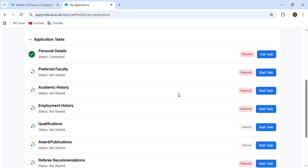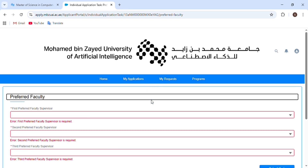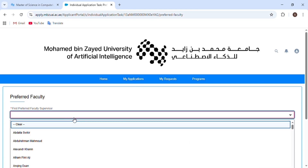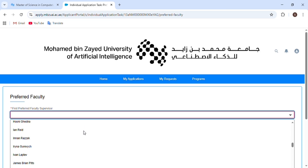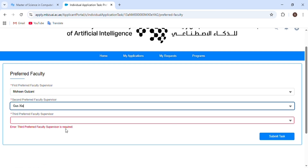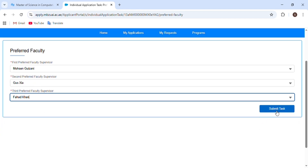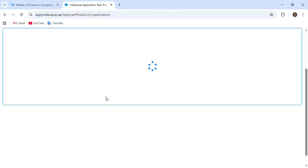The next section is about preferred faculty — which professor you want as your supervisor. You can choose up to three professors from the list. Not all three will be your supervisor; just one of them will. If you've already communicated with a professor, it's better to choose his name. It's a large list, so browse and select up to three supervisors.